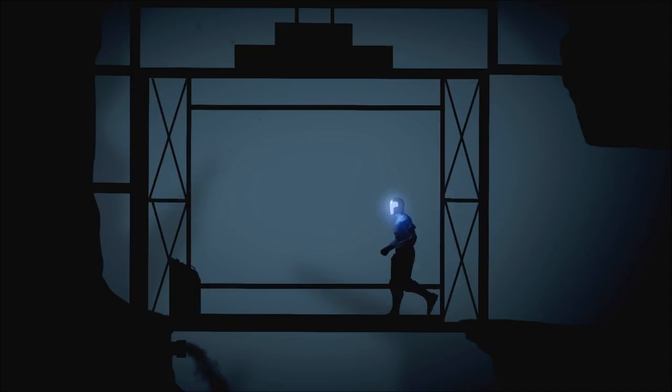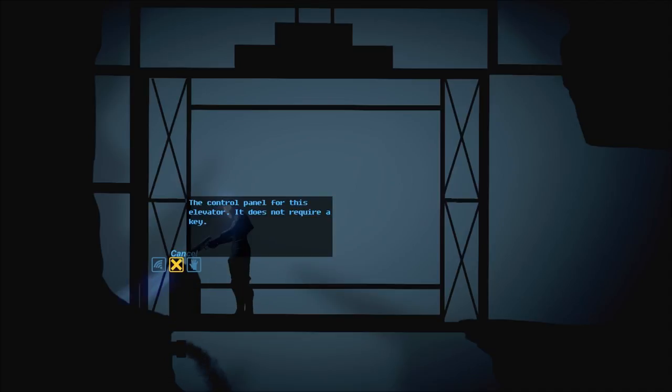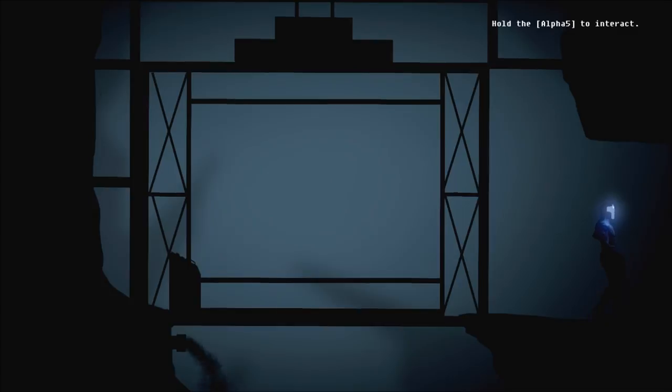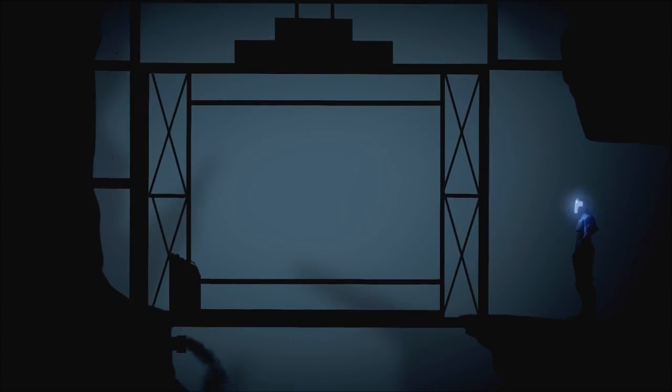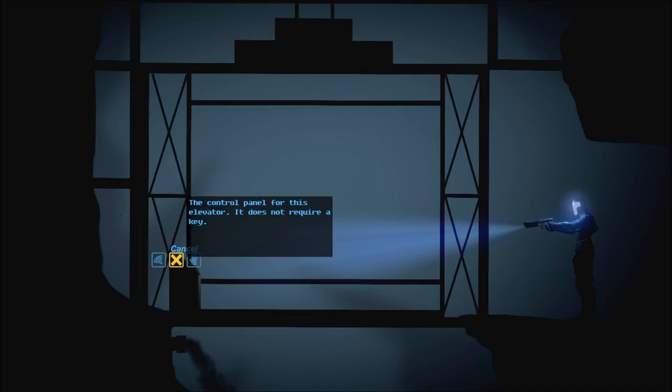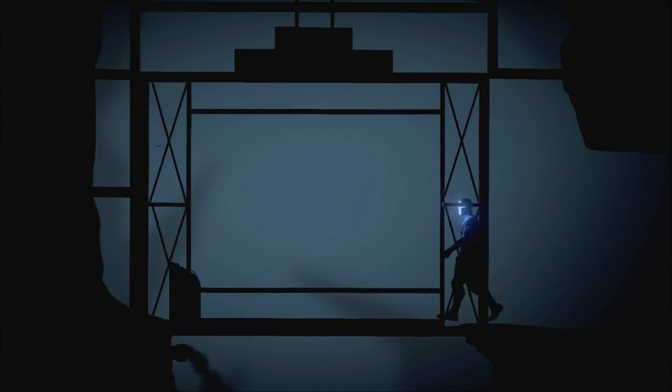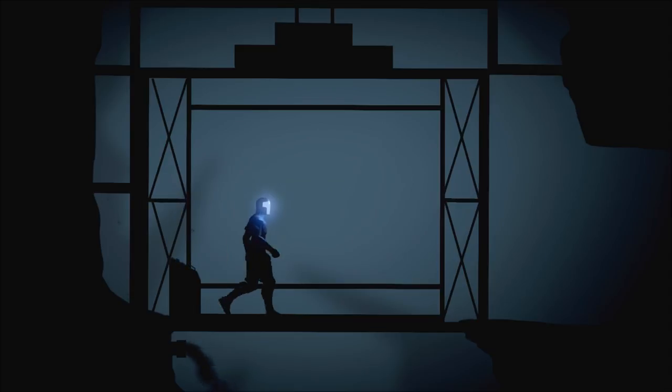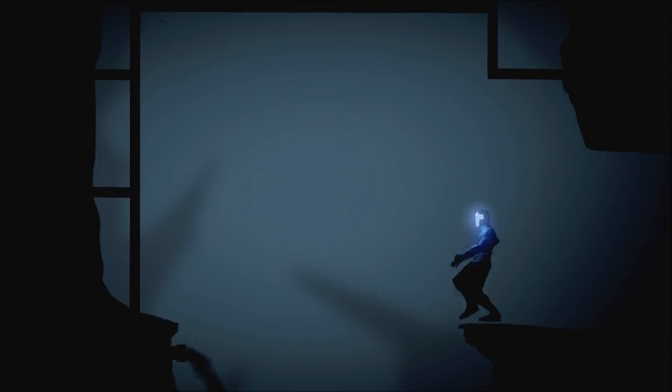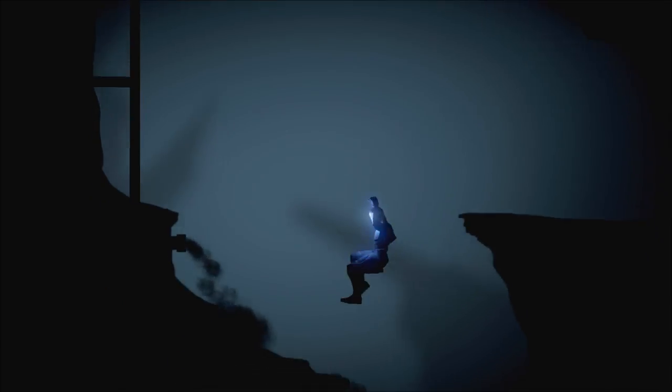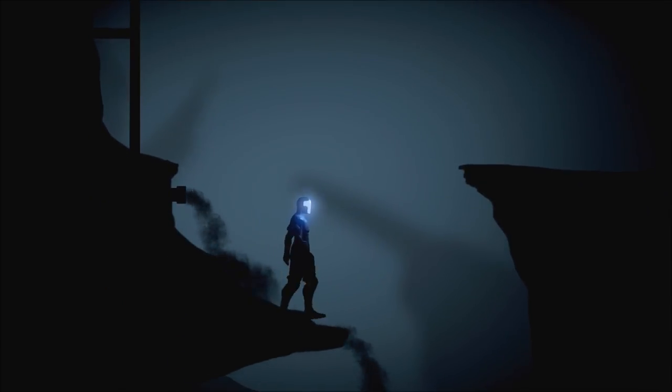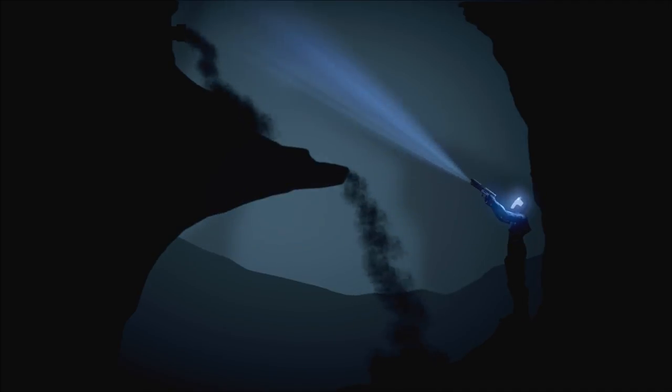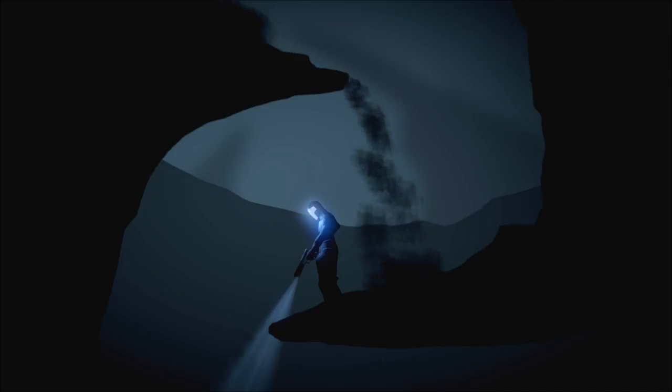The control panel for this elevator does not require a key. Can I jump off of this while it's in motion? Actually, that's a good question. While I walk on it, can I jump off of it? Haha! Well, here goes nothing. Oh, okay.